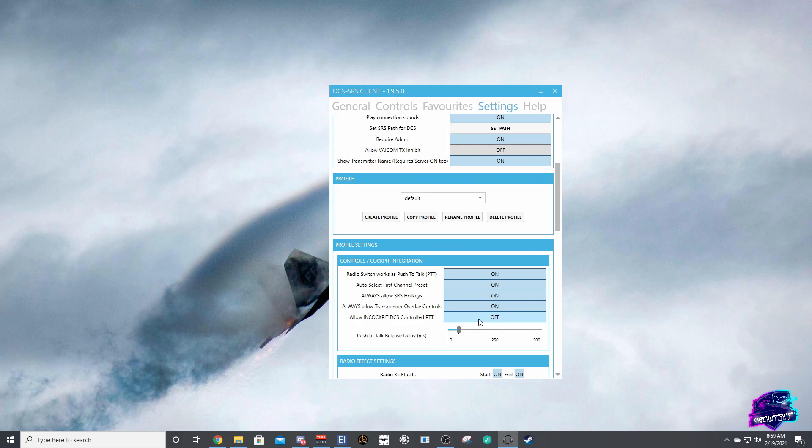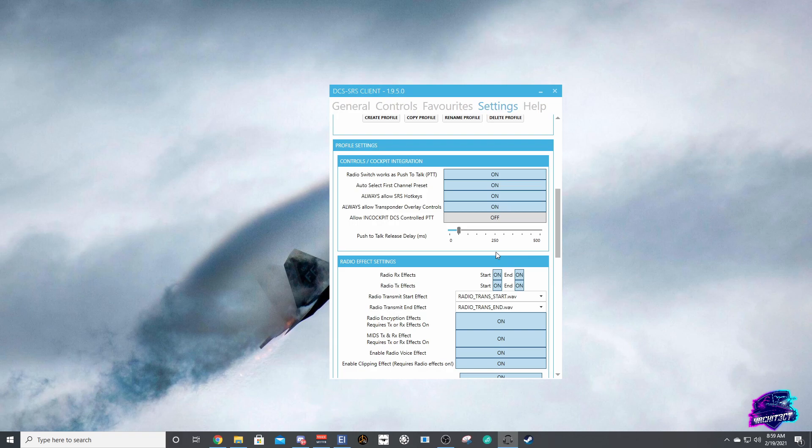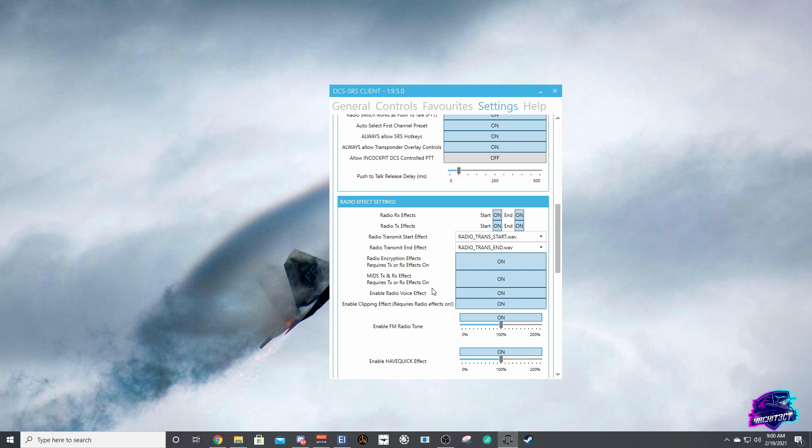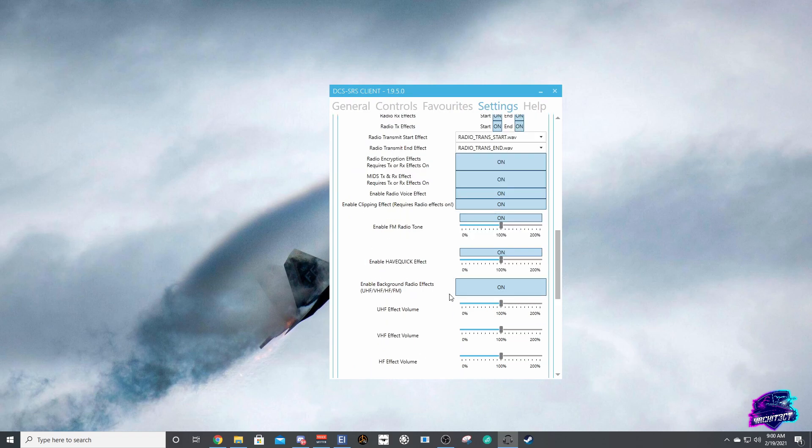You can go ahead and come down here. There's two different transmit start and end effects you can choose, that'll be a personal preference. But to get the cool radio sounds you'll want to make sure the transmit and receive effects are turned on.